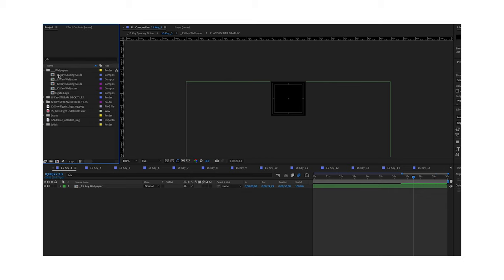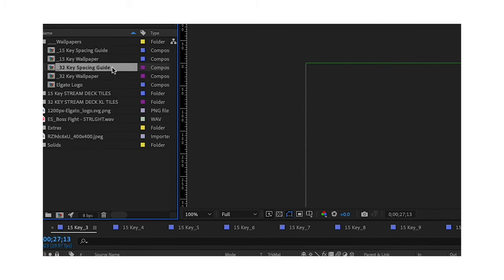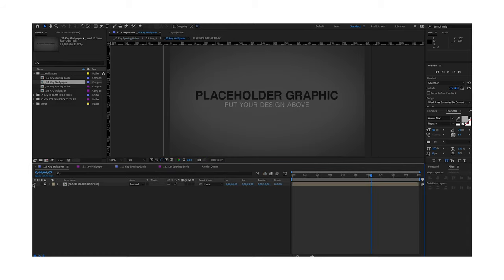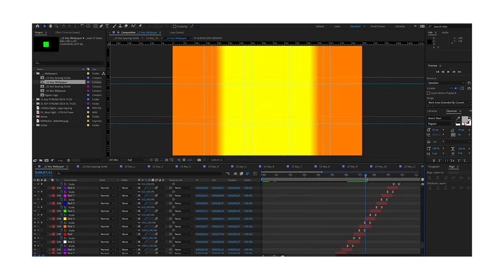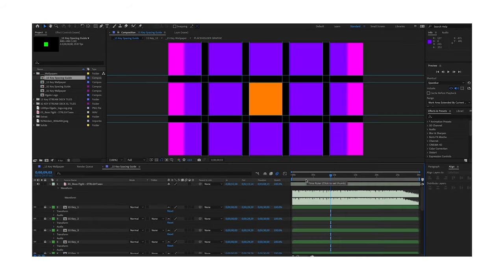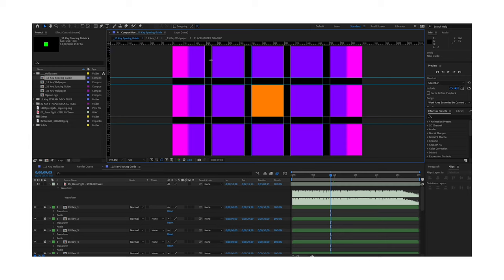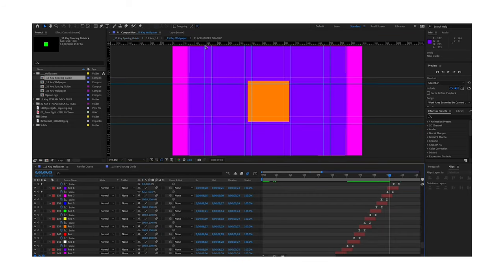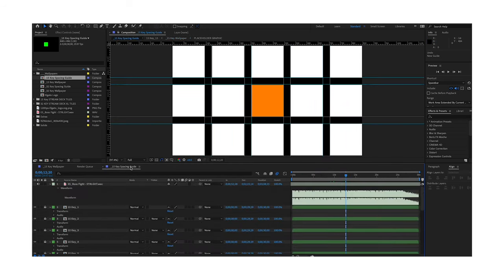When you download and unzip the template file, it will look like this. There are two main compositions I dealt with: the 15-key spacing guide and the 15-key wallpaper. If you have a Stream Deck XL, you would use the 32-key compositions. The first thing I did was go into the wallpaper composition and remove the placeholder graphic. I then added the music that I wanted to sync the animation to, and created quick animations like a quick scale-up that I thought out on my sticky note storyboard. I went back to the spacing composition, brought up the ruler by pressing Command R or Control R, figured out the spacing, then brought the ruler to that same spot in the wallpaper composition so I could easily tell where the edge of each key was when creating masks.